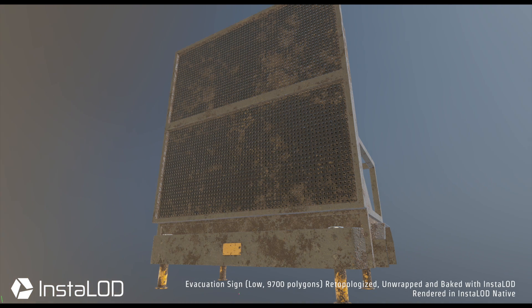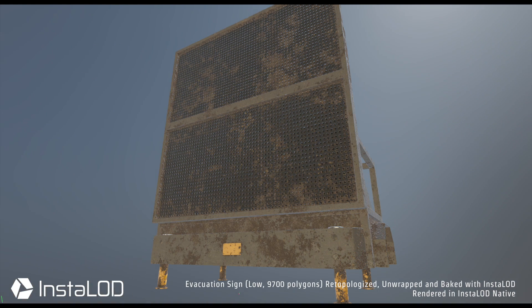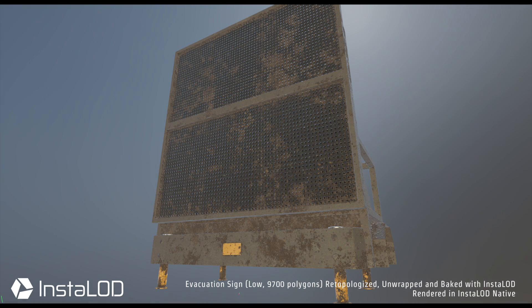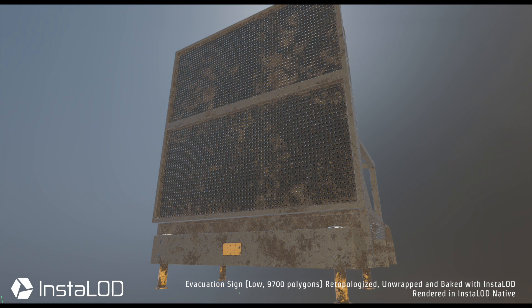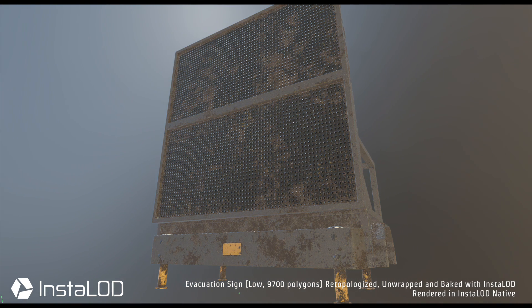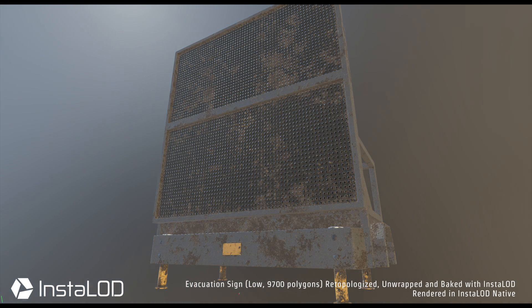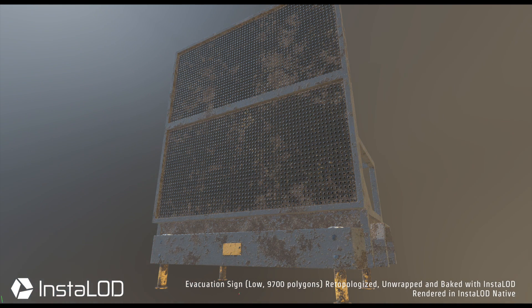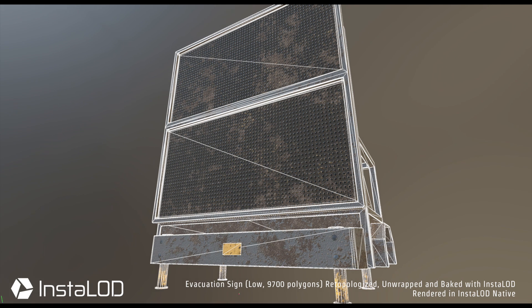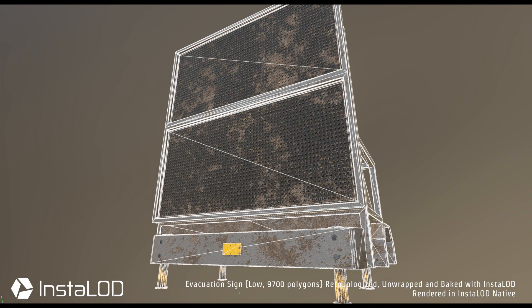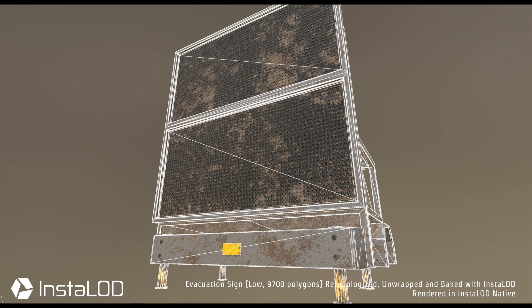With InstaLOD, large parts of the process can be automated and completed in a fraction of the time it takes when doing the re-topology manually. In this video, we're going to focus on using InstaLOD's powerful and fast polygon optimization technology.